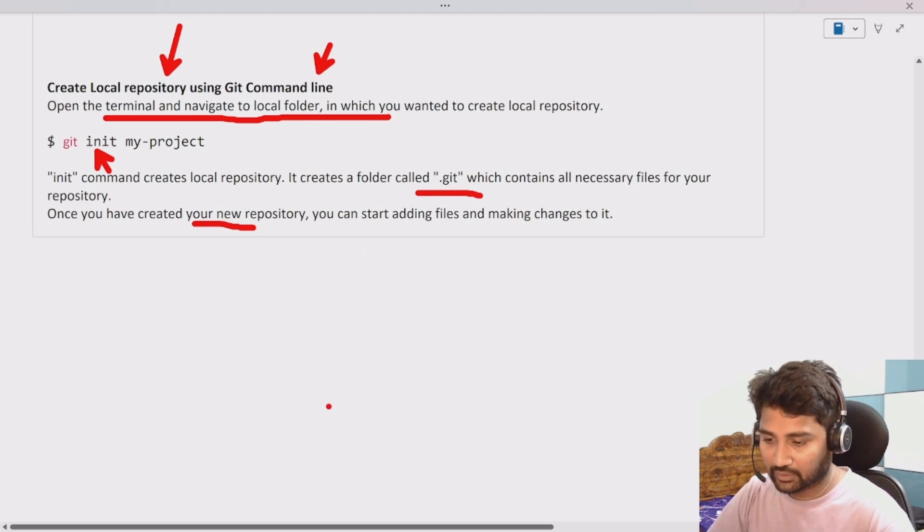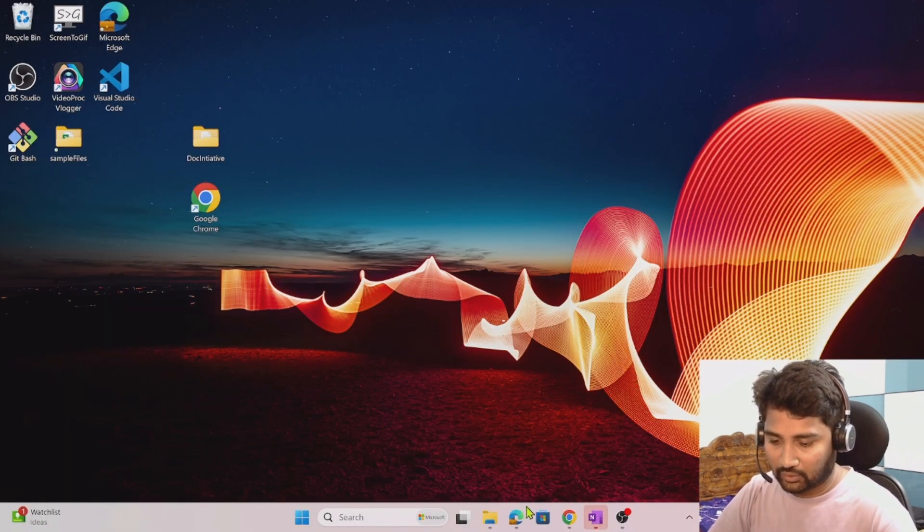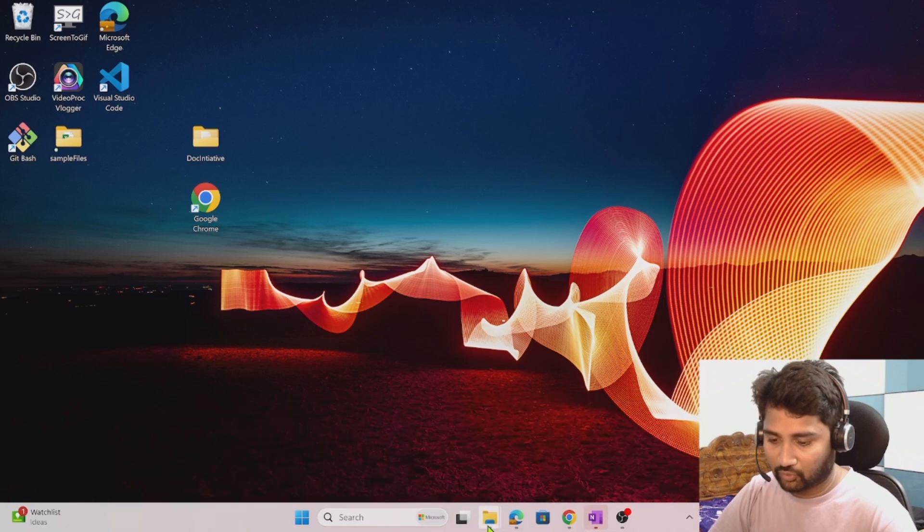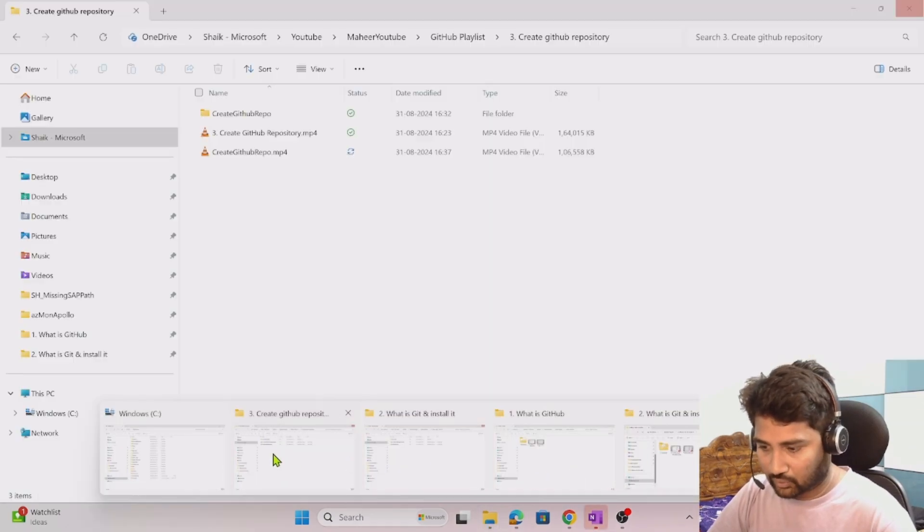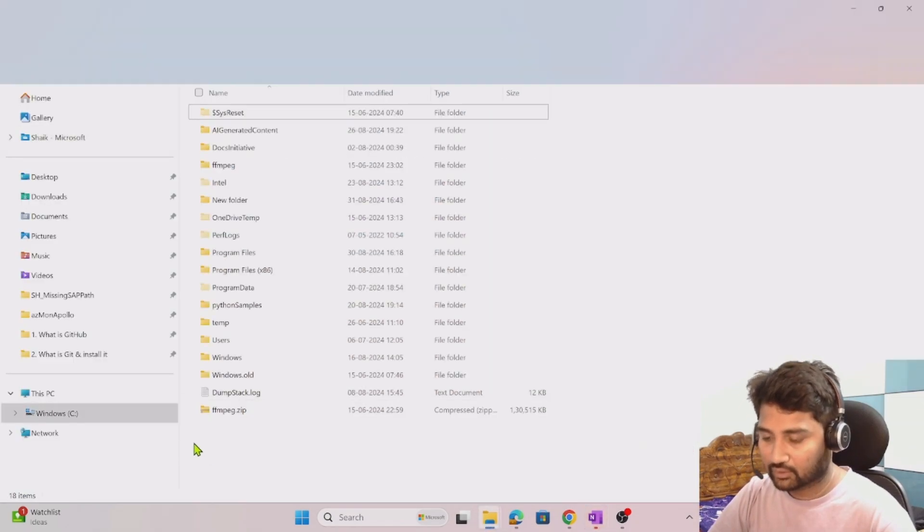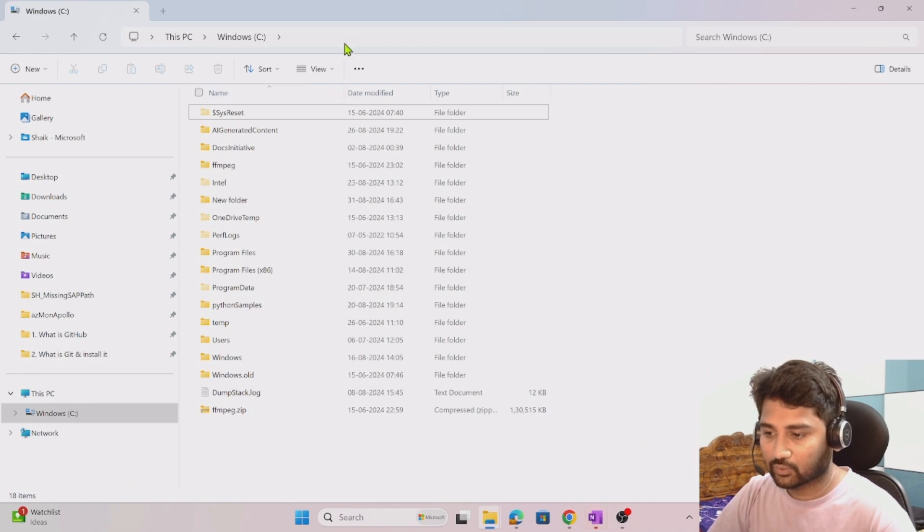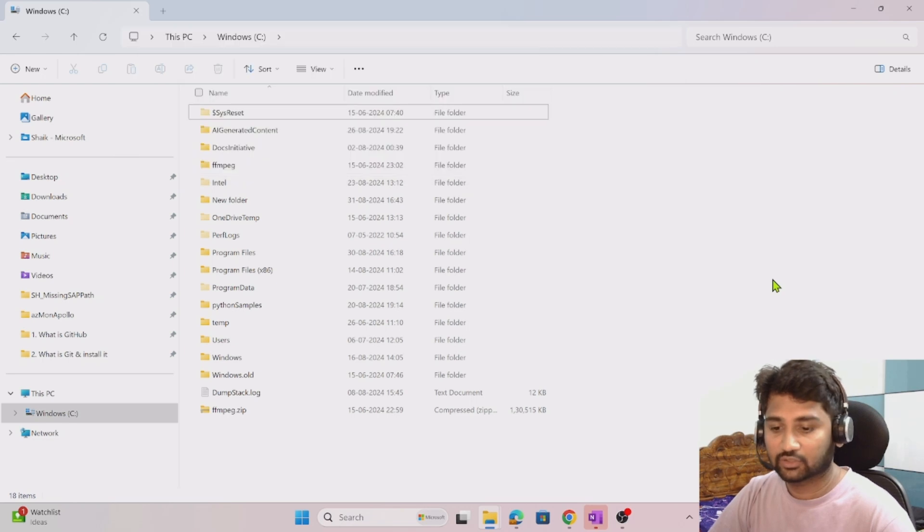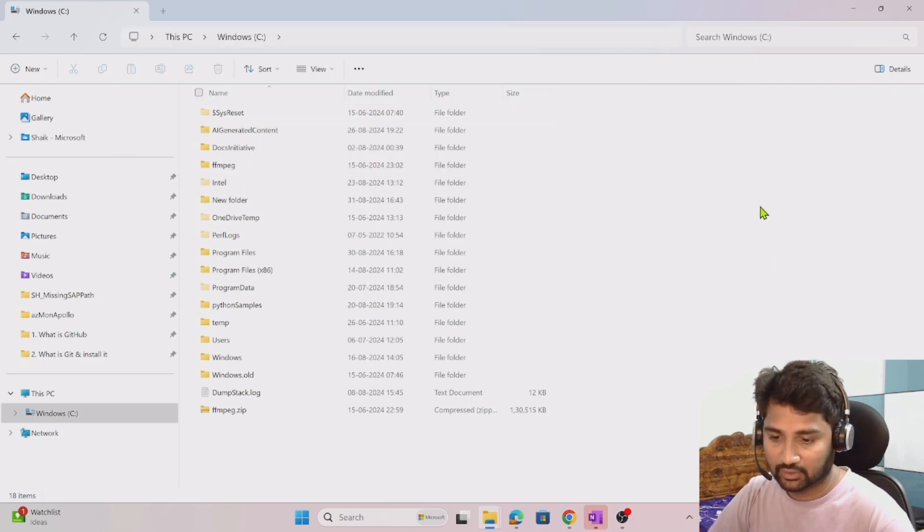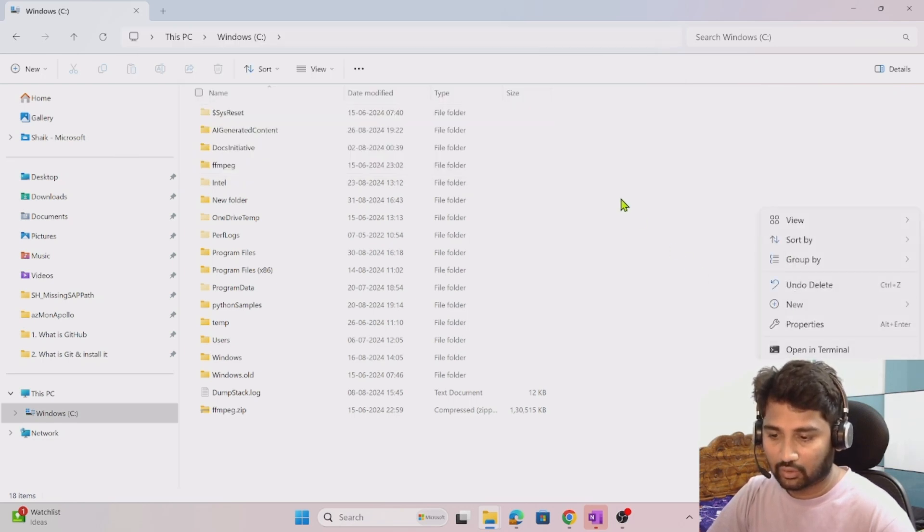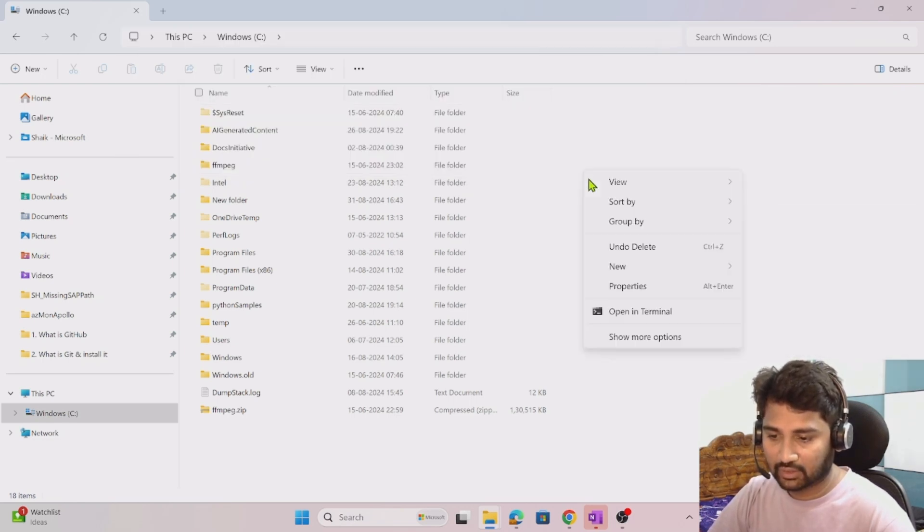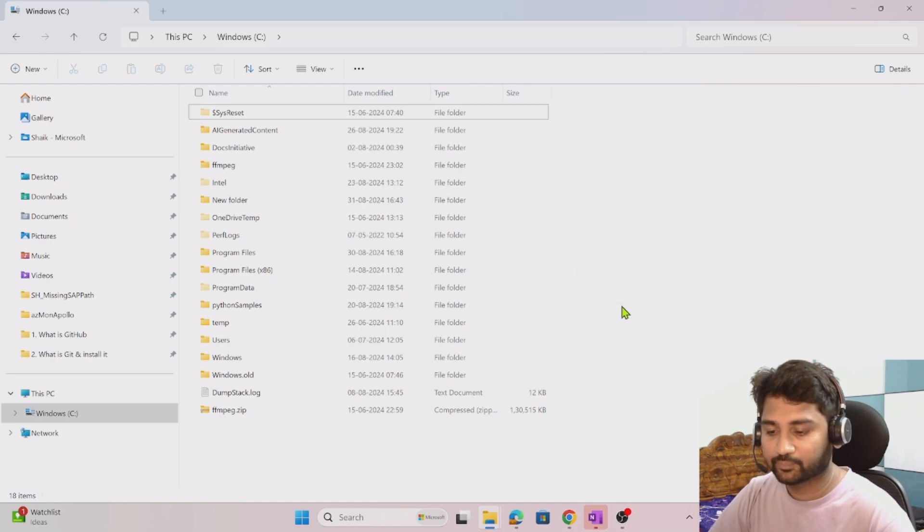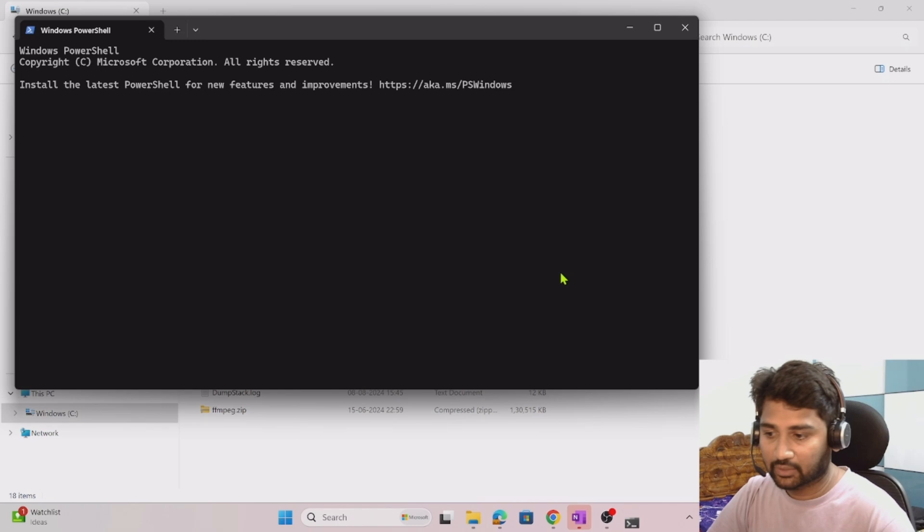Let me minimize everything and go to the folder. Let me go to the C drive. Let's assume in the C drive this is where I want to create a local repository.